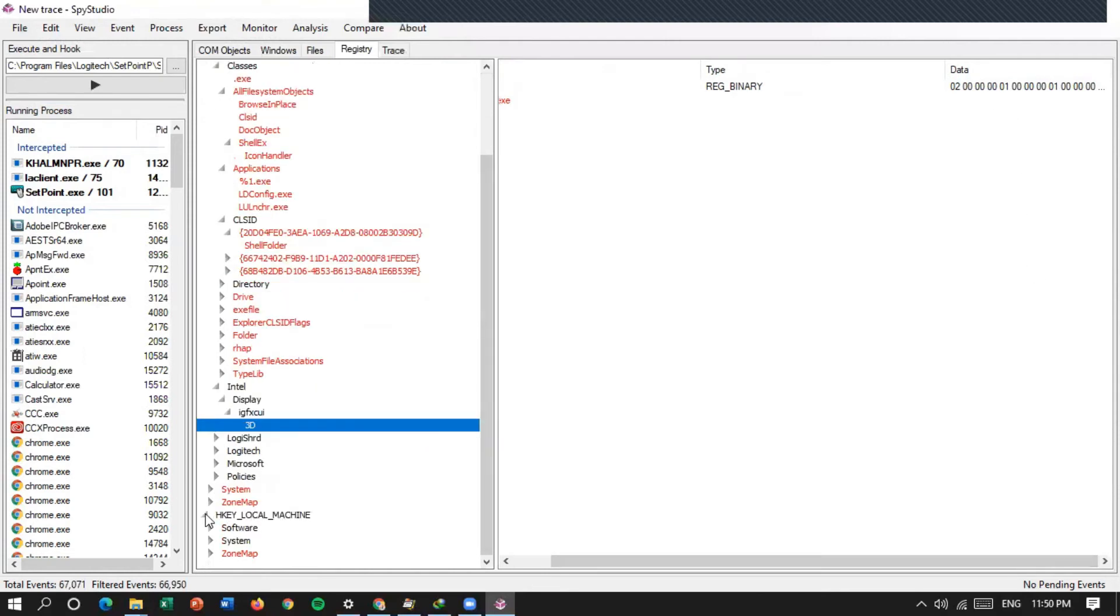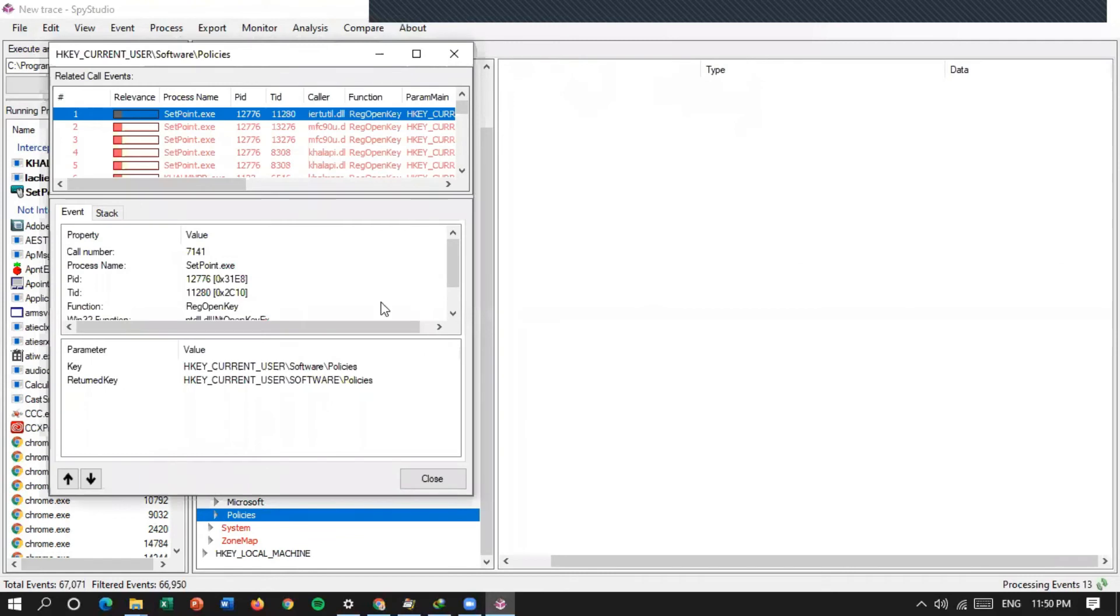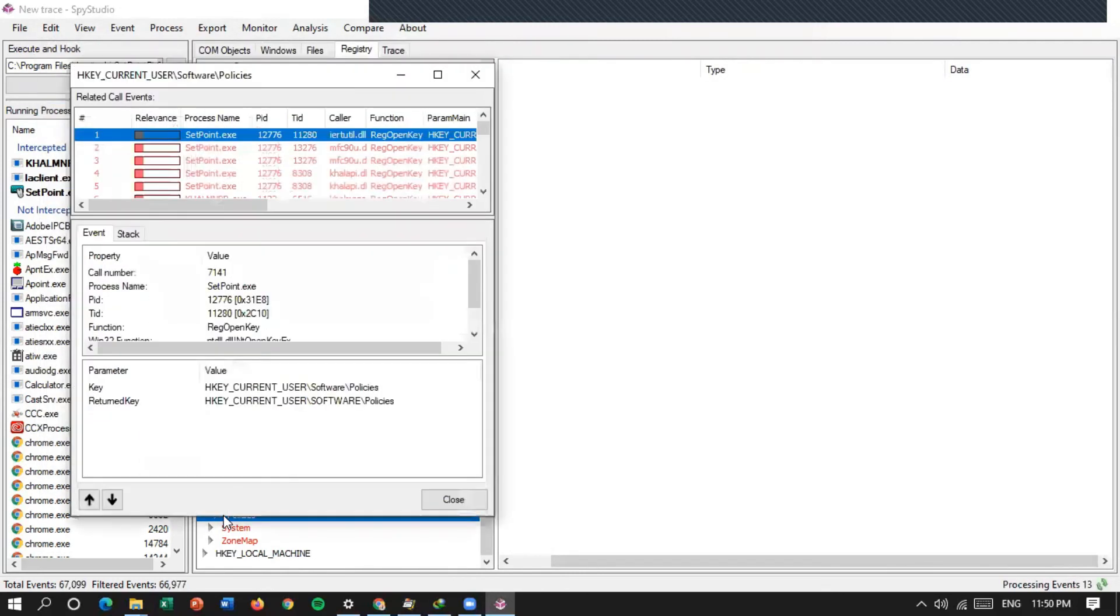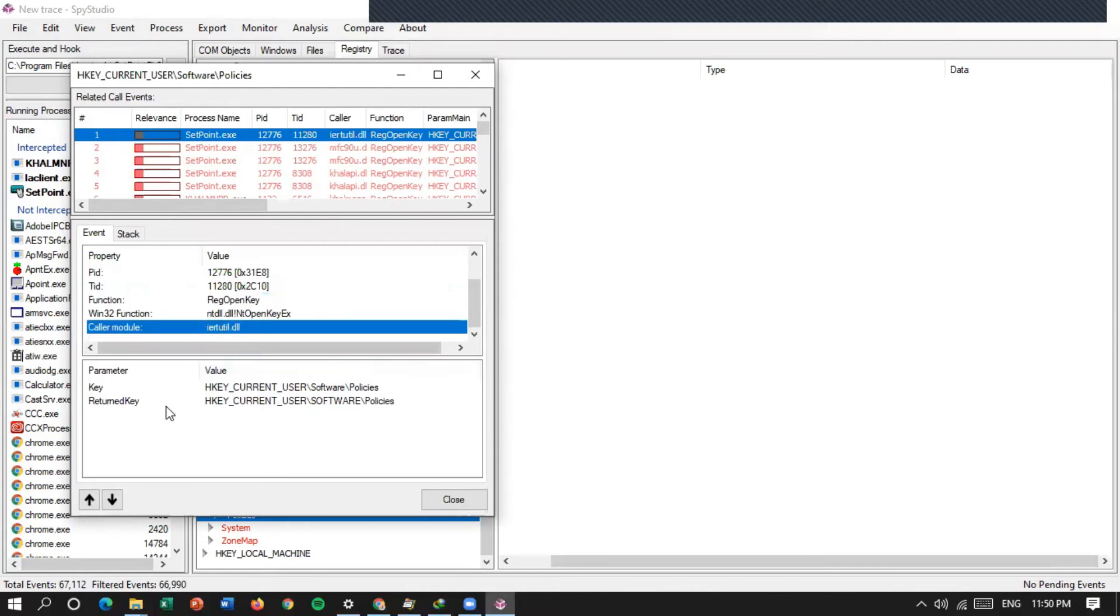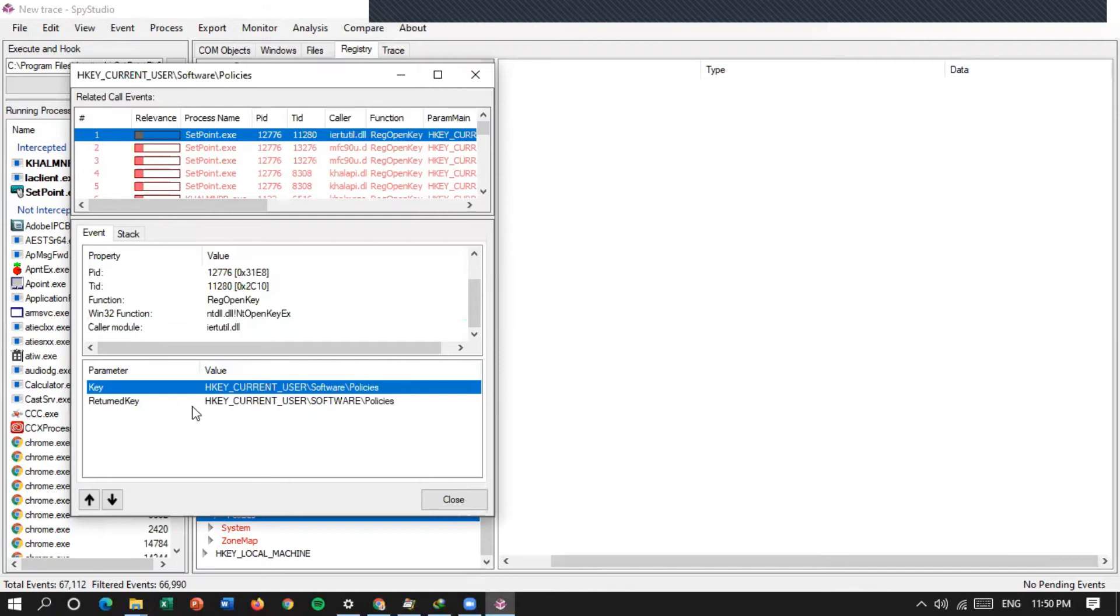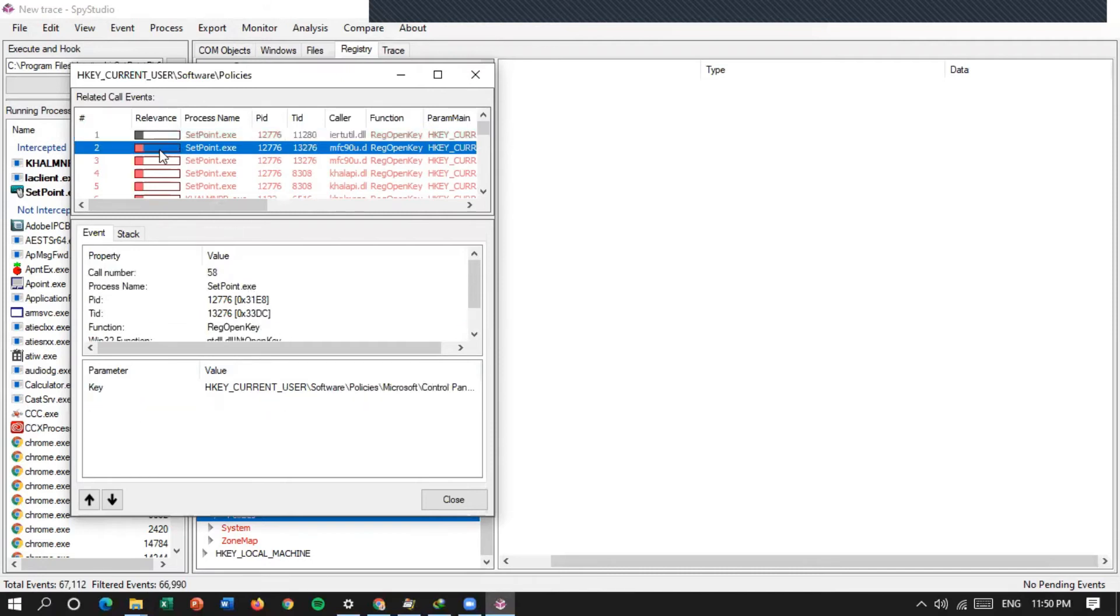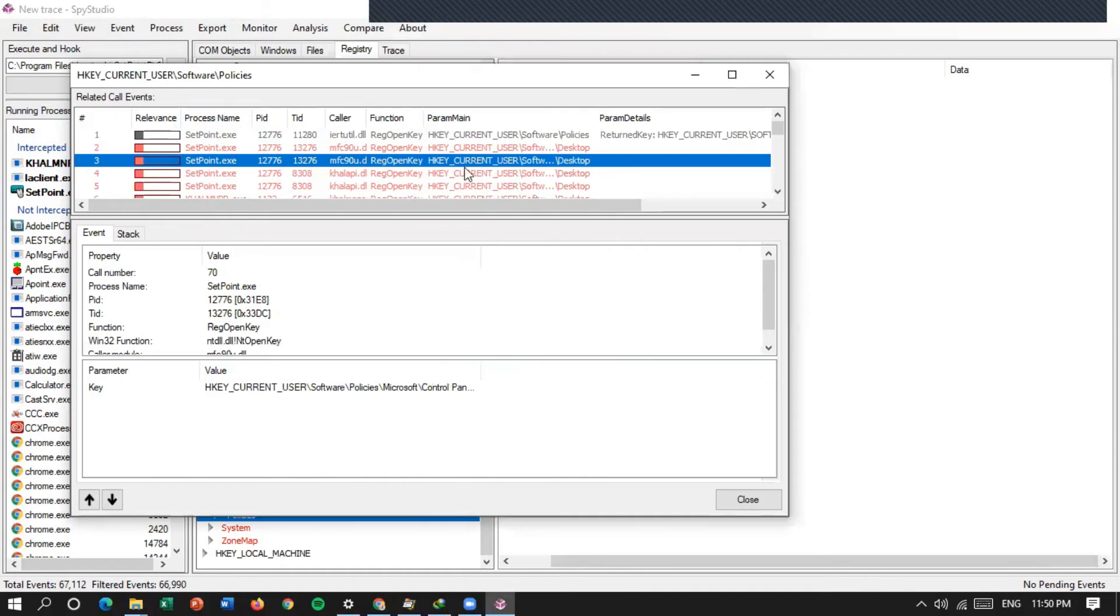Terus di registry HG, local machine. Ini cukup bisa di klik dua kali untuk lihat lebih detail-nya. Fungsinya ternyata untuk registry open key. Terus color modul-nya ini. Terus key-nya di sini, return key-nya di sini. Jadi, saya lihat ini. Arahnya ke mana saja.